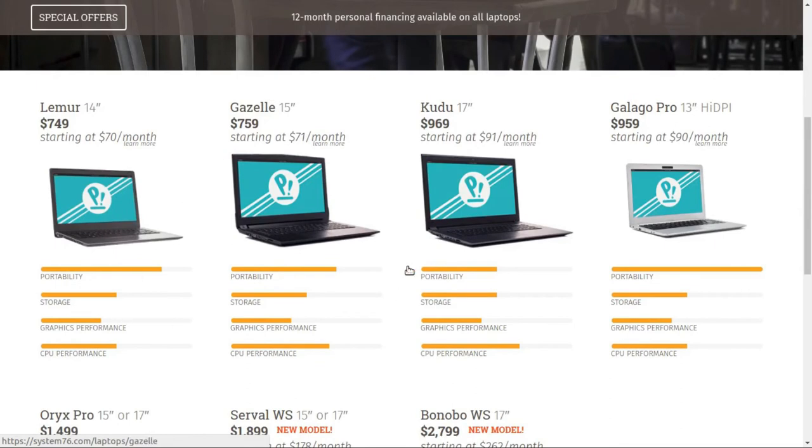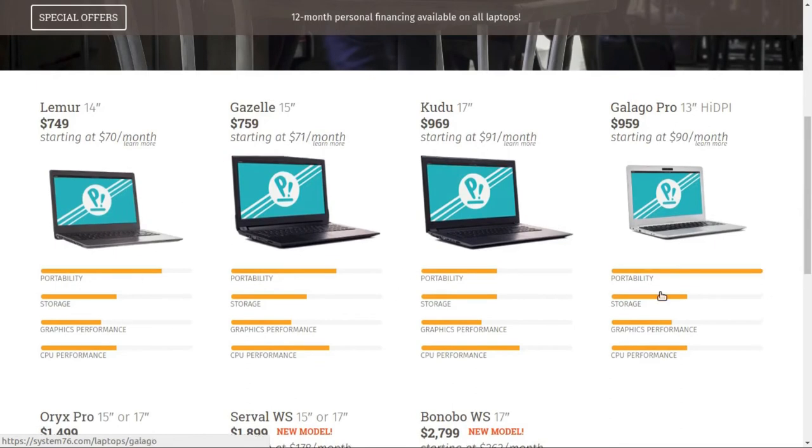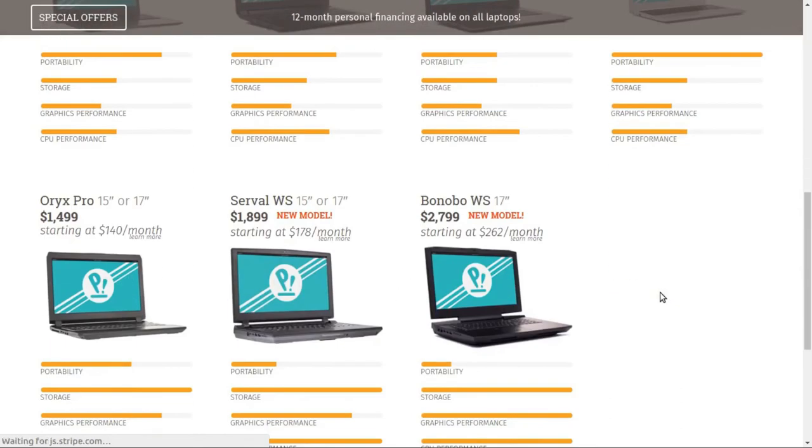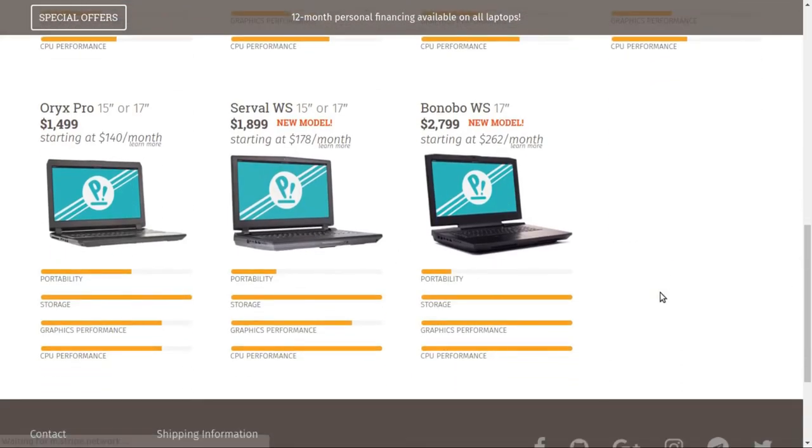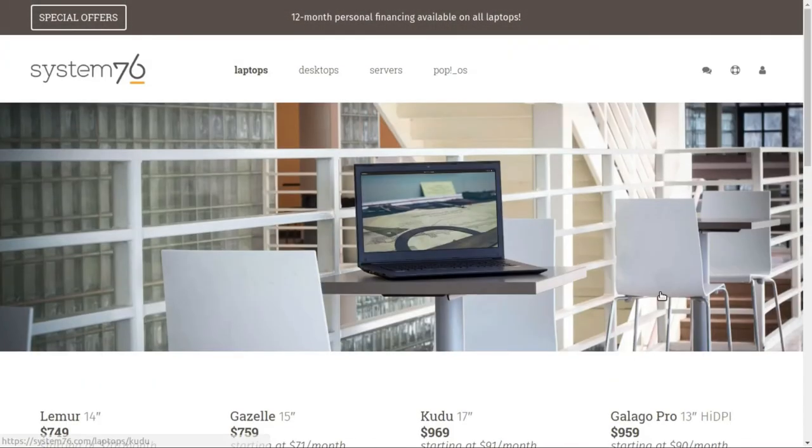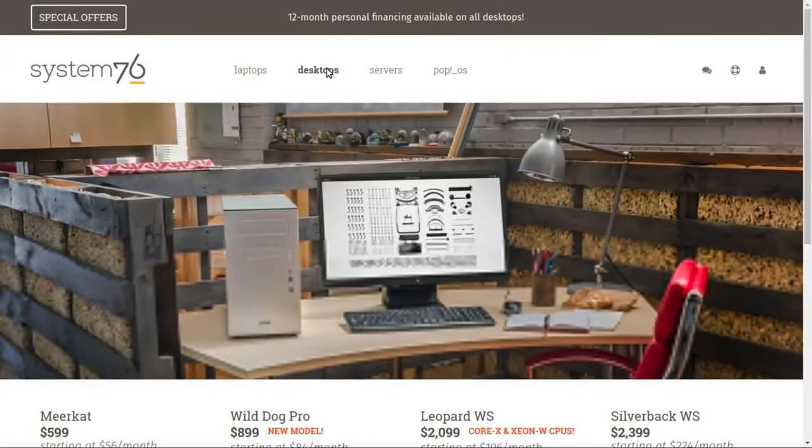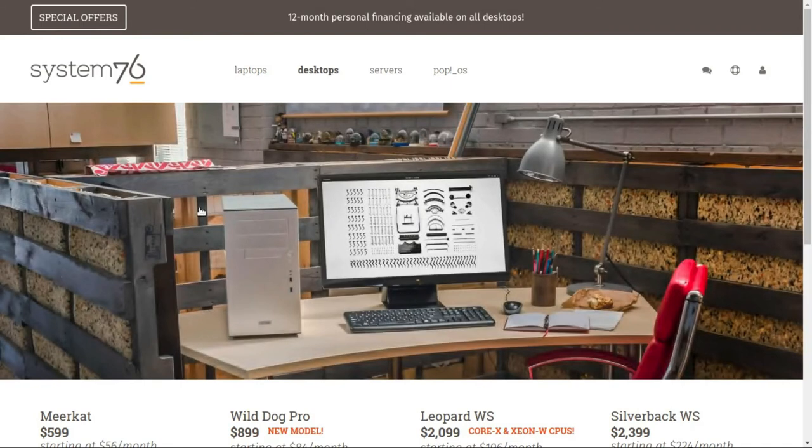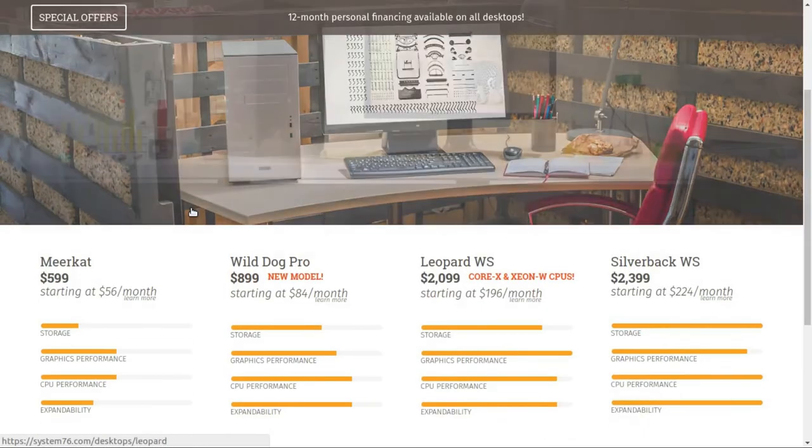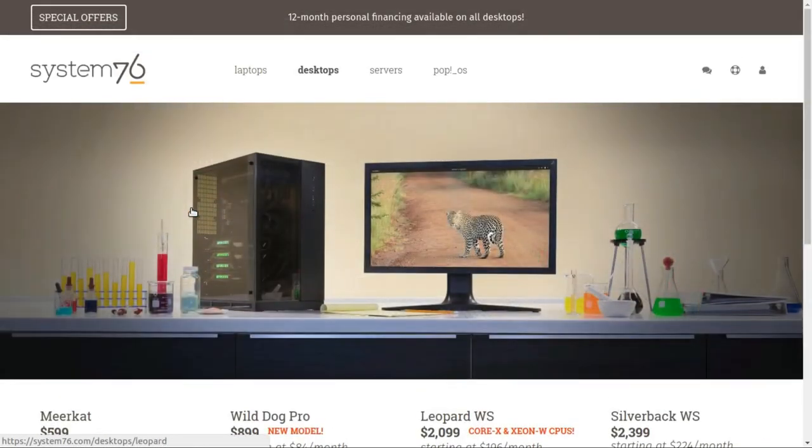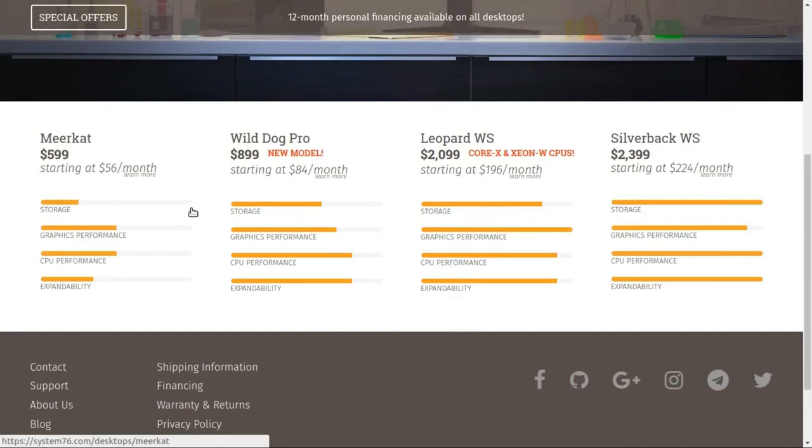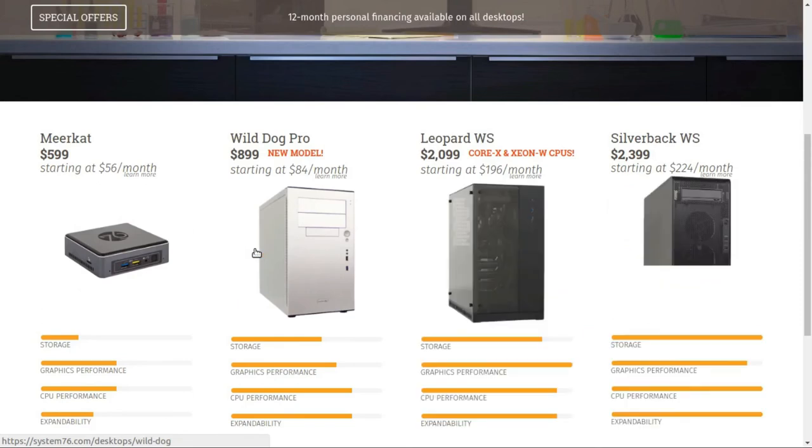Previously, System76 offered Linux computers with Ubuntu pre-installed on them. But System76 was unhappy after Ubuntu made the switch from Unity to GNOME and announced their own Linux distro that is PopOS, which definitely was a bold move on their part and they have delivered.